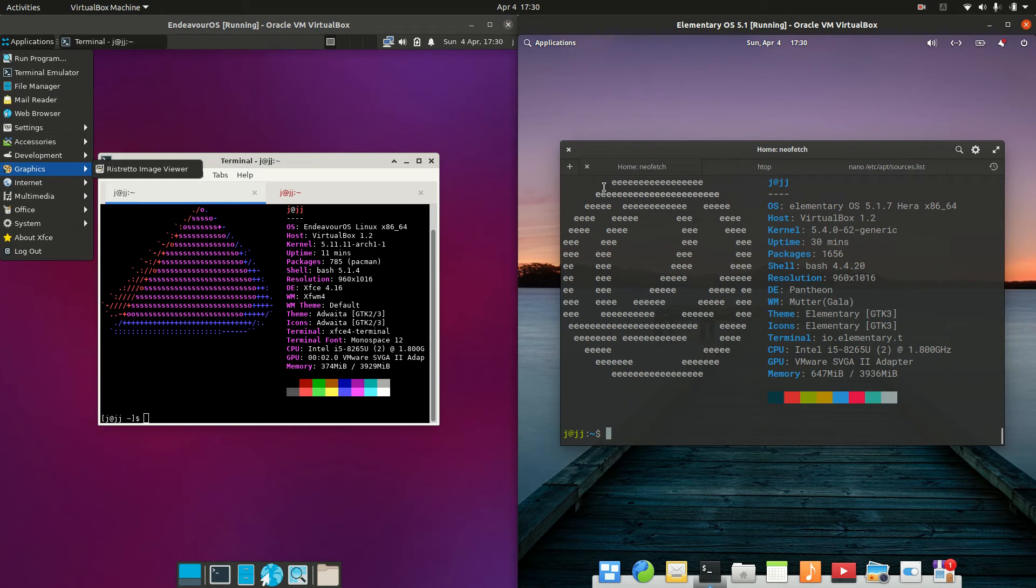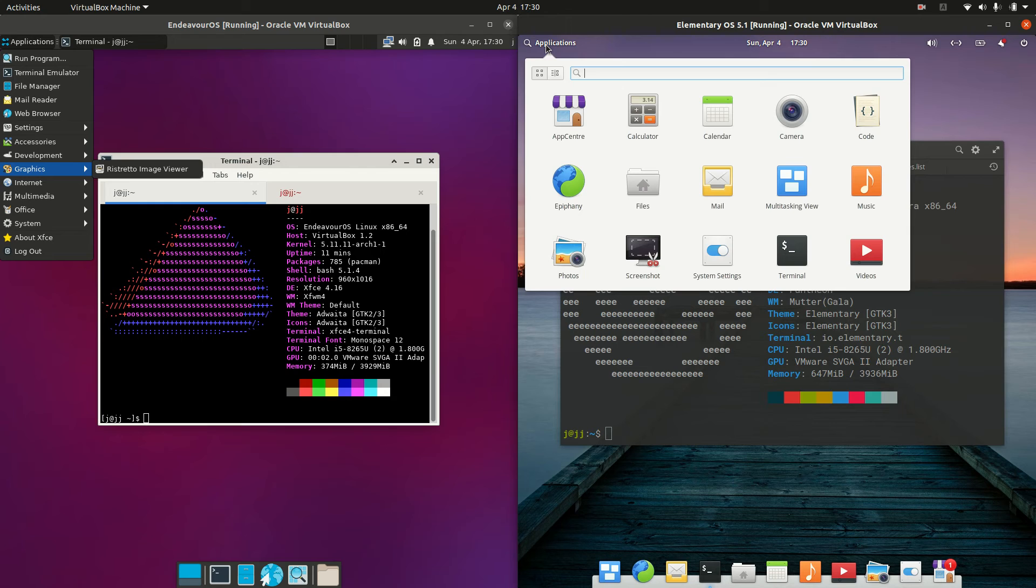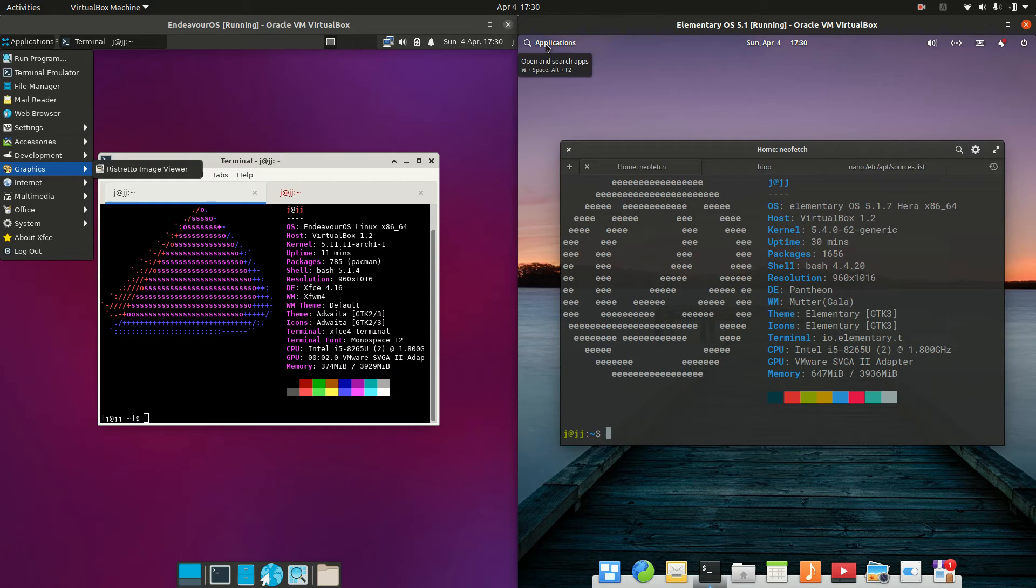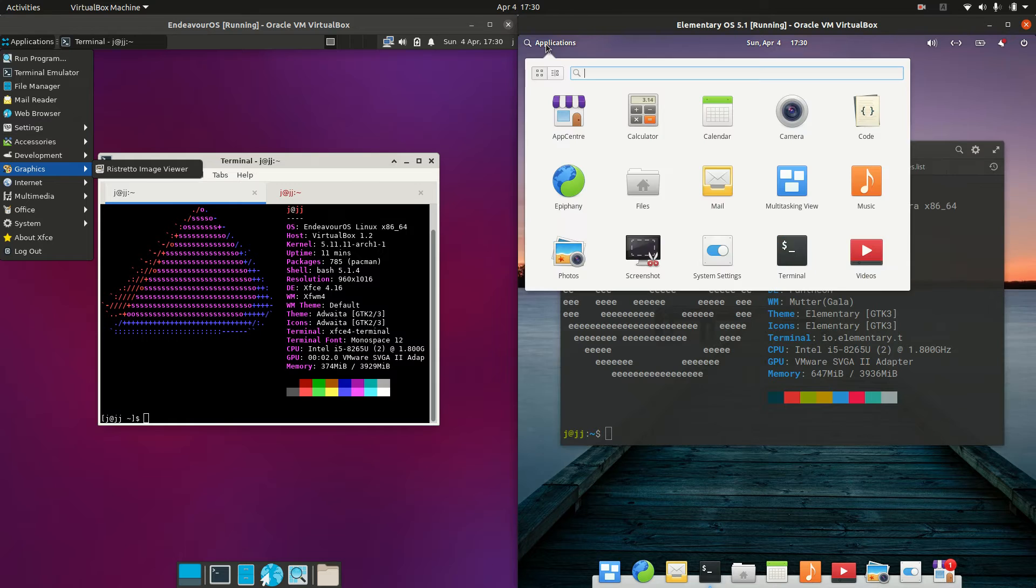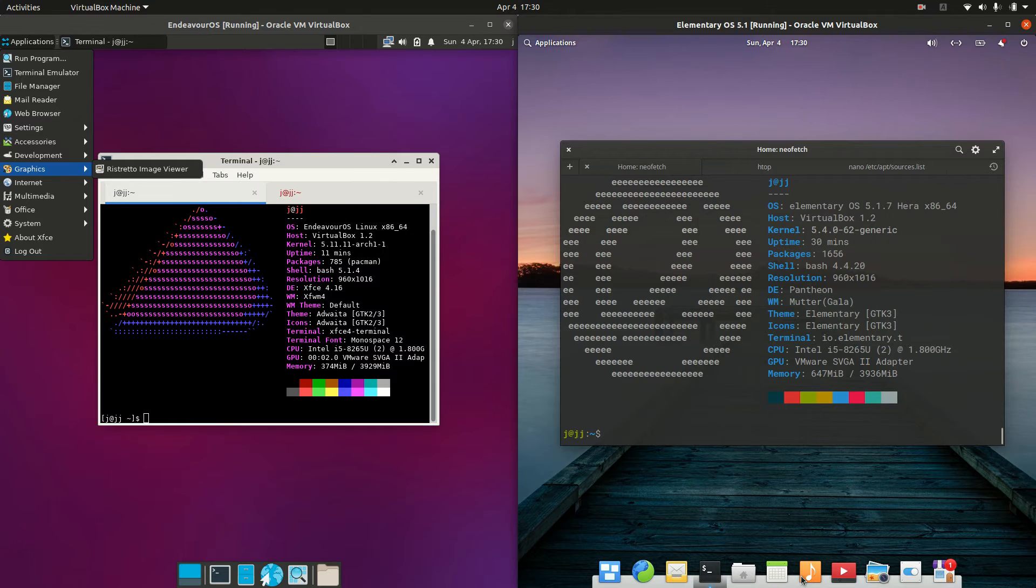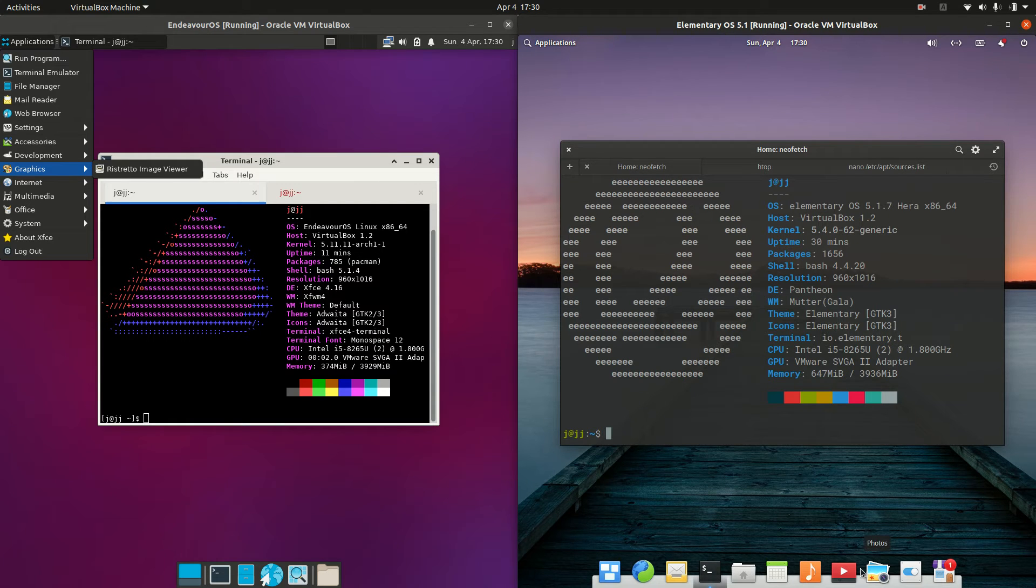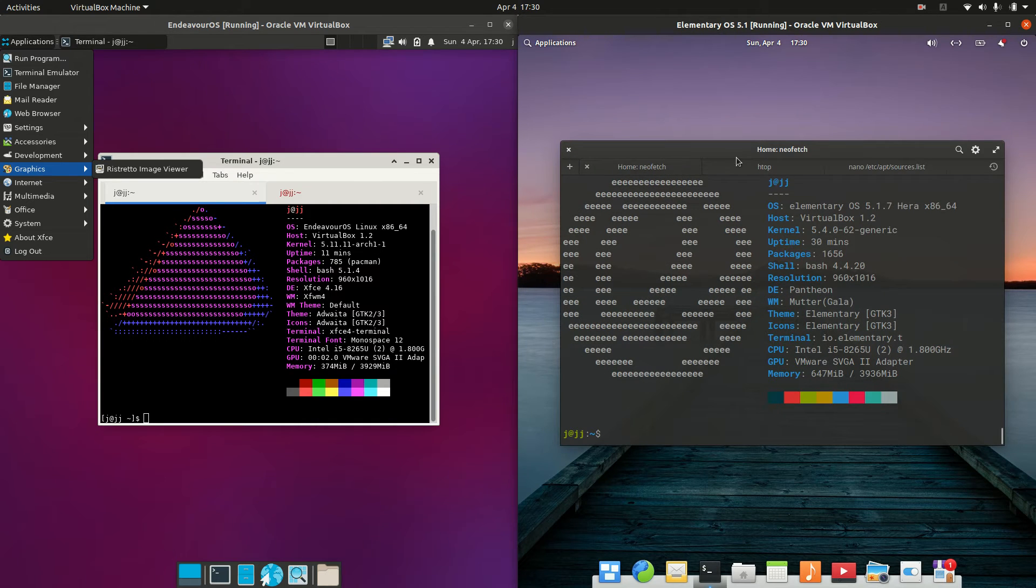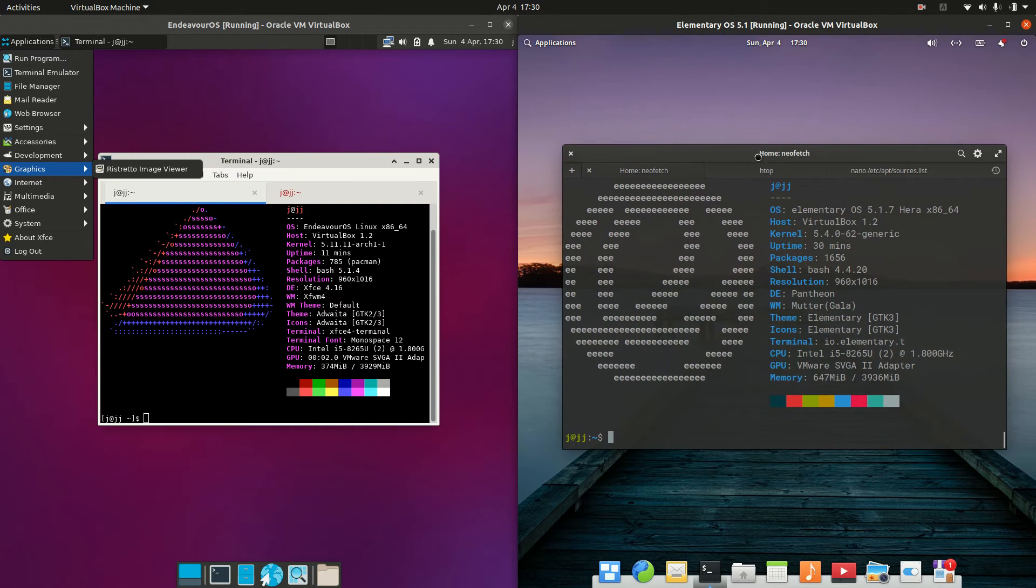But on the right hand side we've got the Pantheon desktop environment, which is like a really customized, very specific one to Elementary OS there. It's just quite different, very Mac OS-esque if you will, but it is quite nice to look at that's for sure, and it's got some nice visuals going on there and animations.